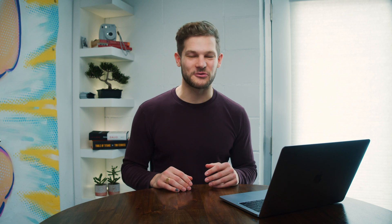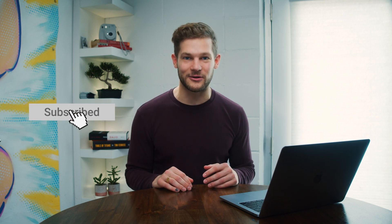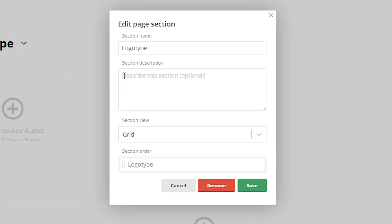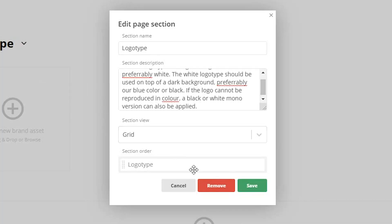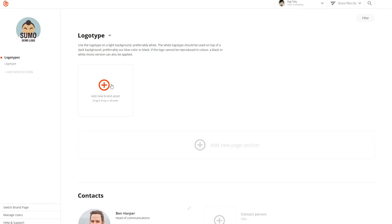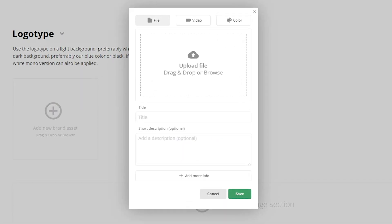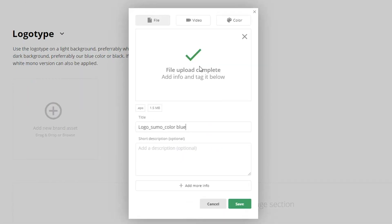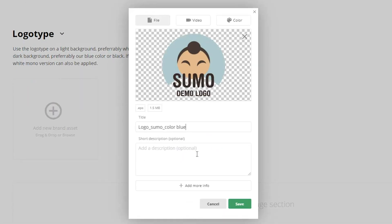BrandDocs has ditched the traditional folder structure for a more visual and user-friendly approach. Let's add your assets. Your assets will be organized into sections and subsections. Just click the arrow next to the appropriate section to add, then drag and drop your assets into the popup.